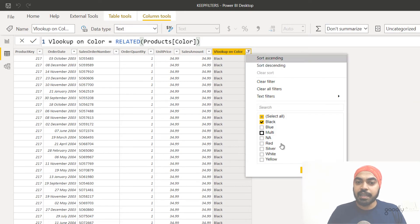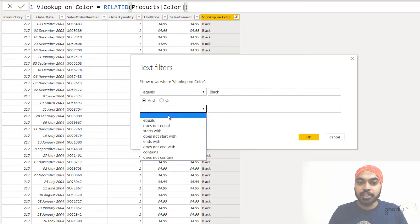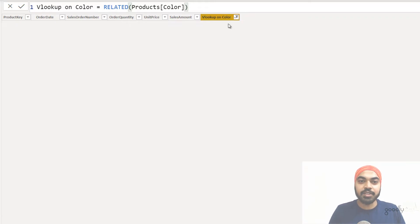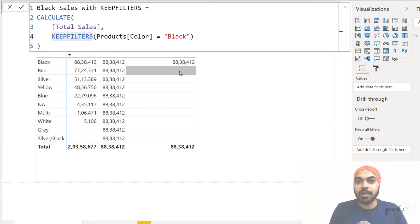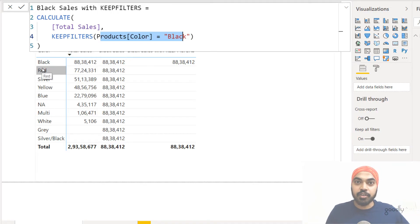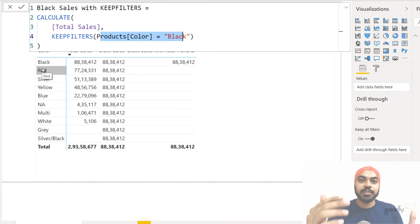Since you've used KEEPFILTERS, it will also let the external filter coming from the pivot table — color equals red — pass inside the formula and be applied to the data as well. That means on top of the color equals black filter, the color equals red filter is also going to be applied. So text filters: equals black, and this should also equal red. When I say okay, I land up with no rows of data, because once you apply the black filter and then on top of that apply the red filter, you get no rows since the color can only be either black or red, not both.